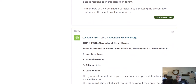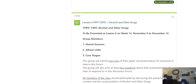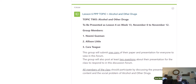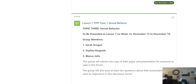If you keep scrolling down, you'll come to Lesson 6, which is going to happen November 6 to November 12, and the topic is alcohol and other drugs. The group presenting on that will post your paper, your presentation, and two questions about that topic, and during those dates the whole class will be discussing alcohol and other drugs. Scroll down to the next lesson — Lesson 7 — where the PPP topic is sexual behavior. That group will post their paper, presentation, and at least two questions, and everyone in the class will discuss it between November 13 and November 19.